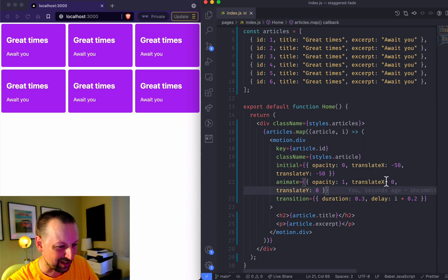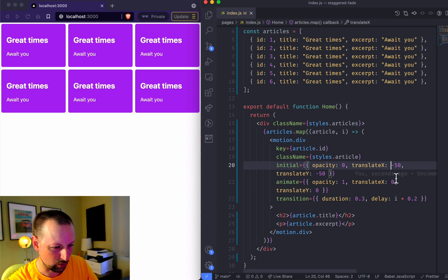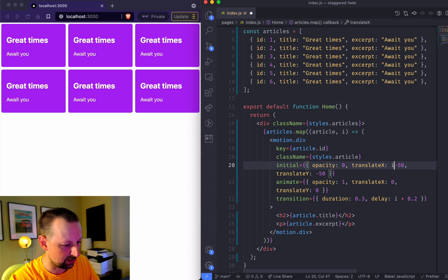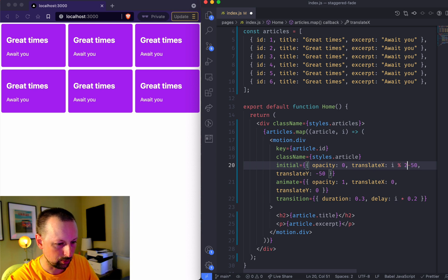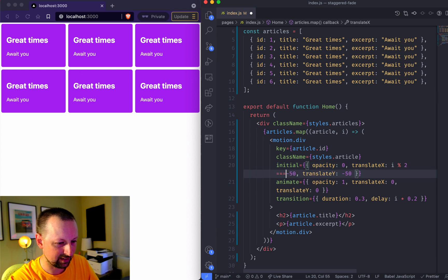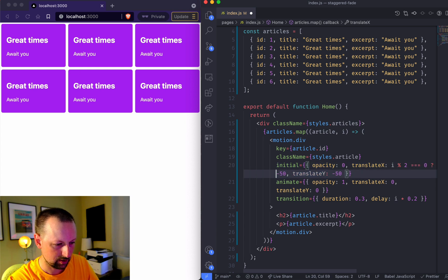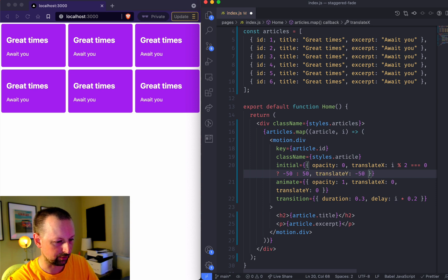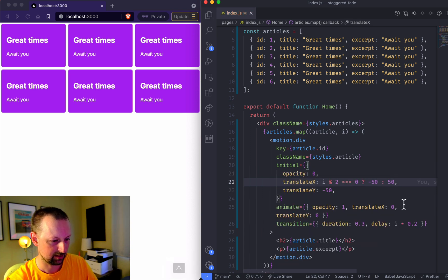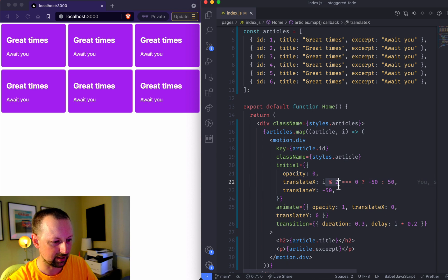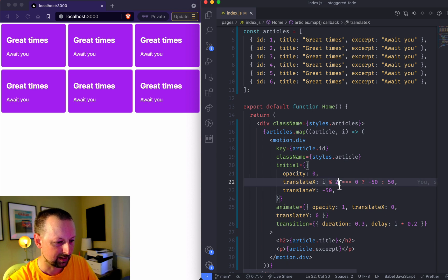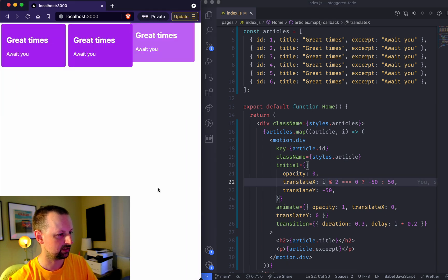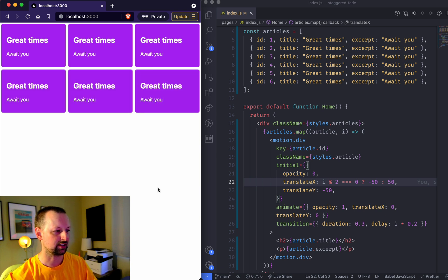What we're going to do is say i modulo 2, so if that is equal to 0 it will be minus 50, otherwise it will be plus 50. So we can sort of play with this i modulo 2 to get them to come in, so now they're like sliding in like that.